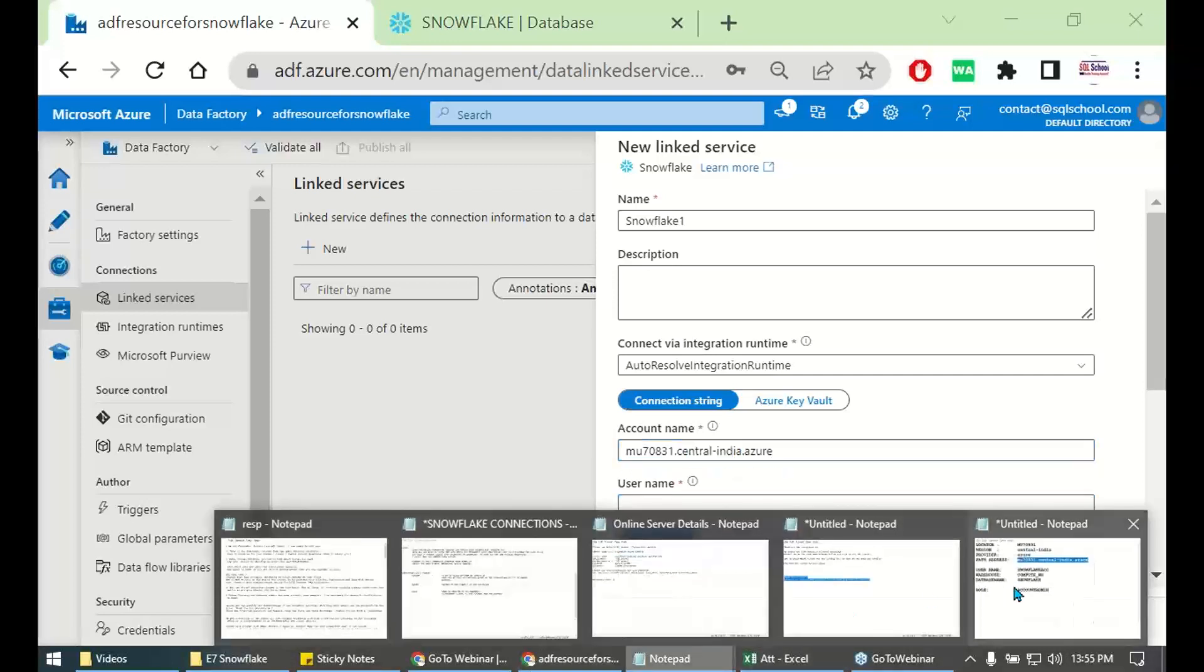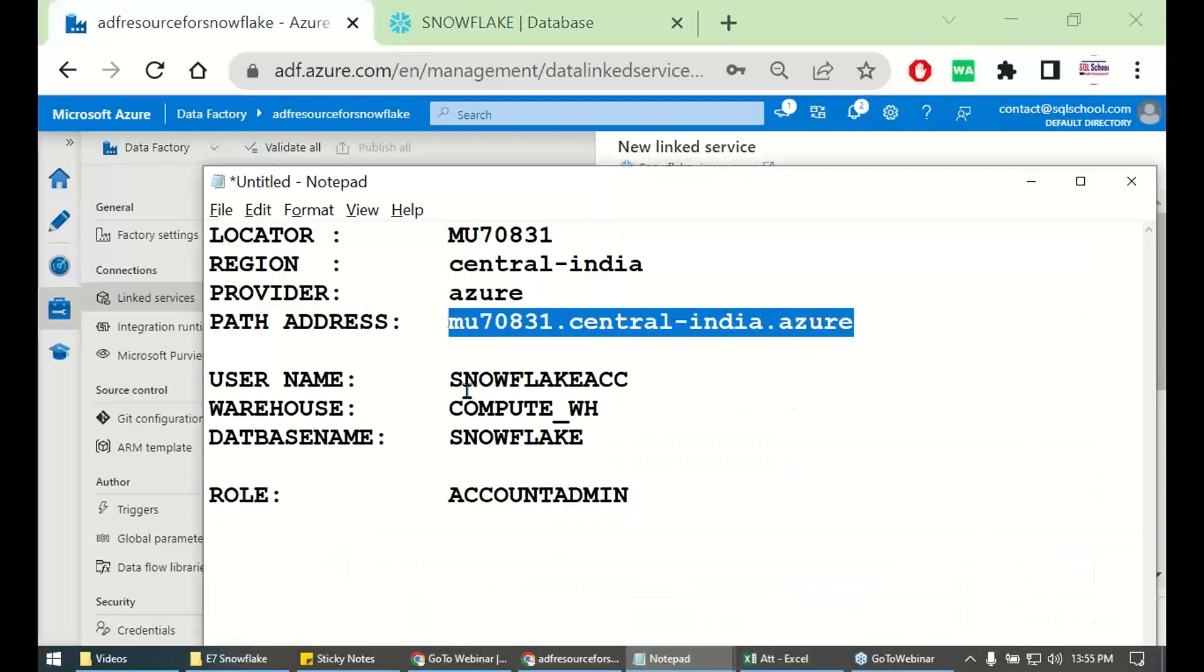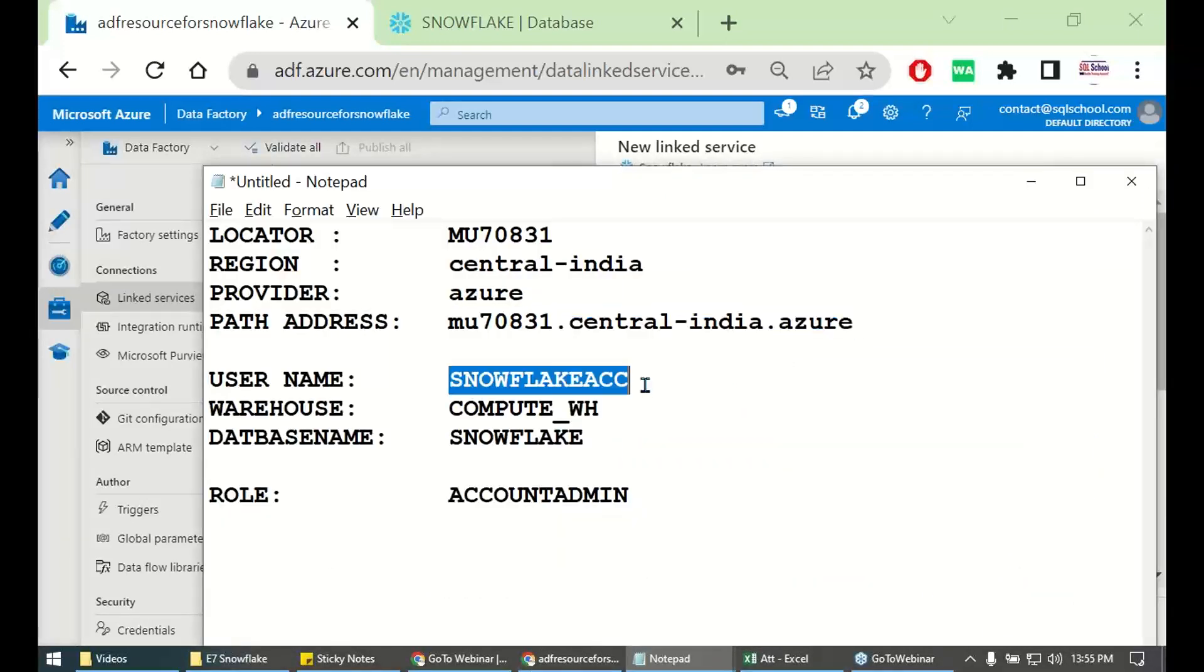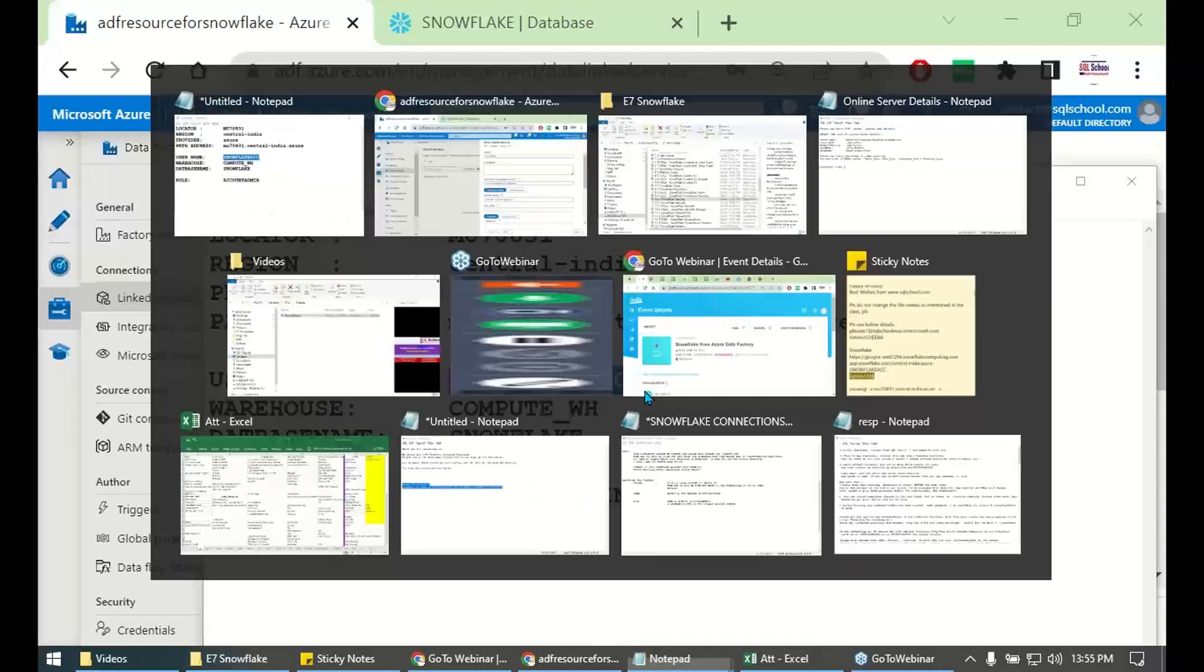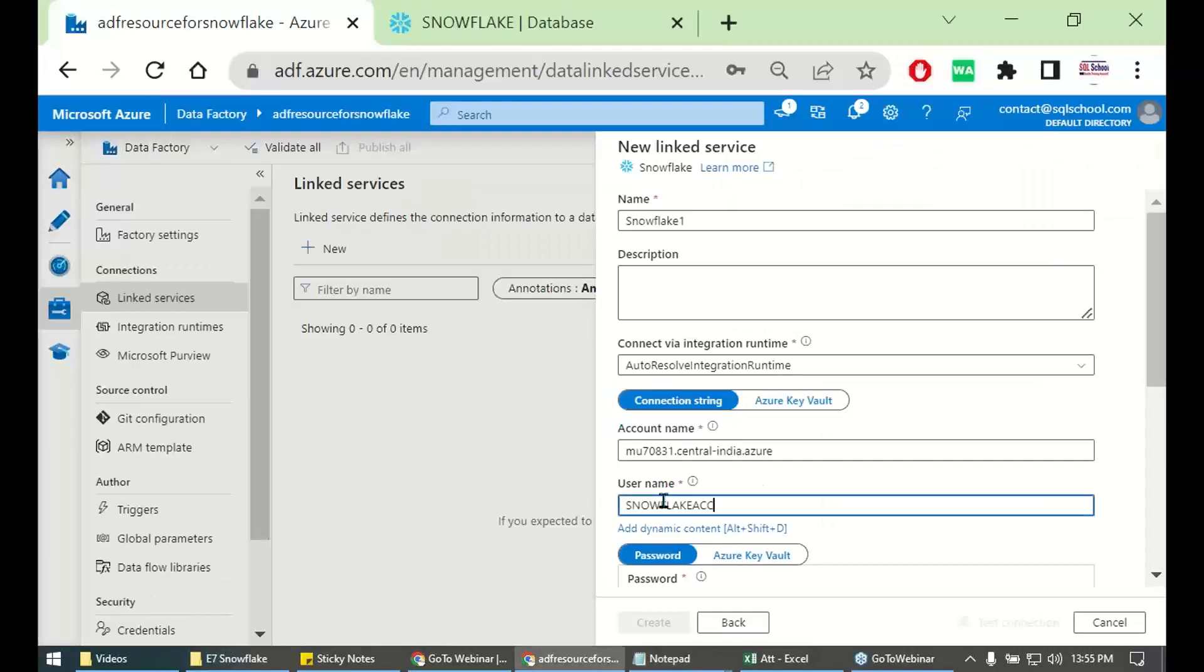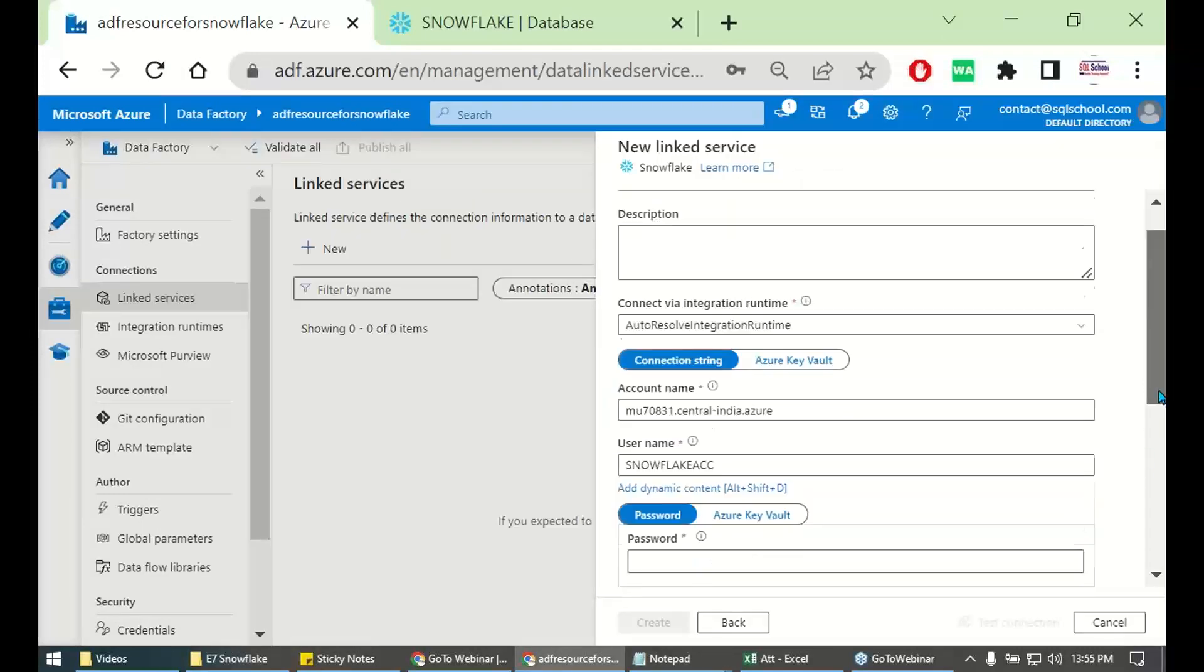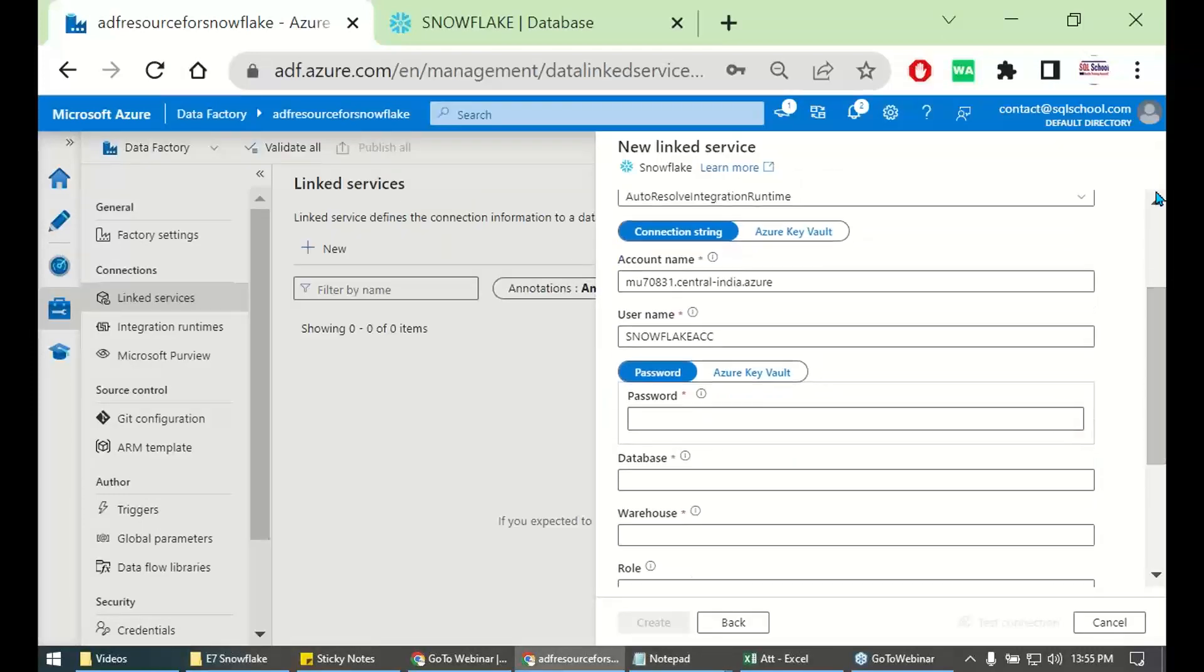Your user name, this one. User name, Snowflake account. You have the password with you, right? You have the password. Supply the password correctly.